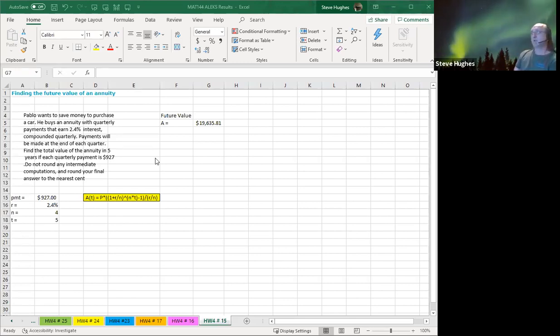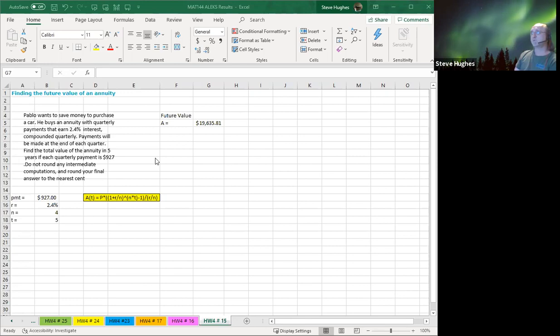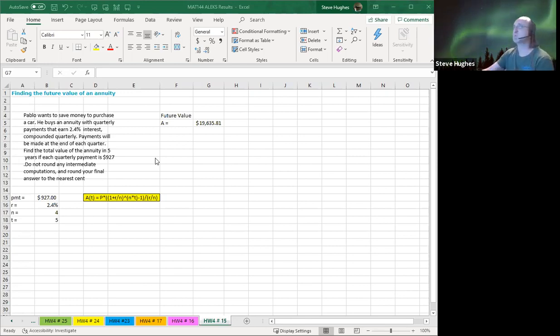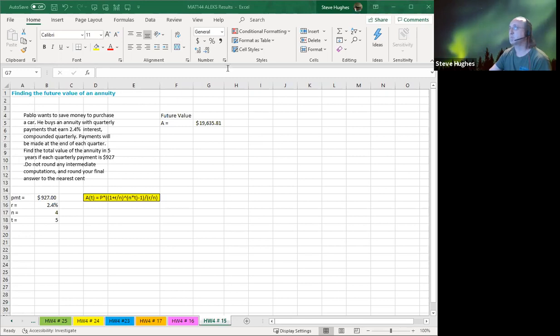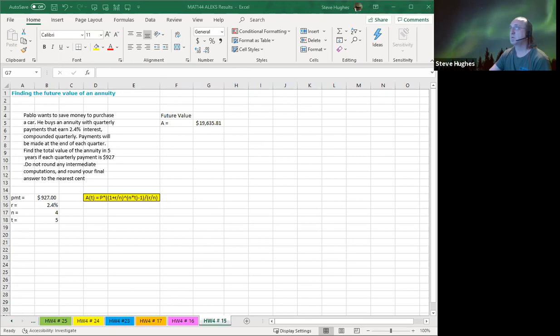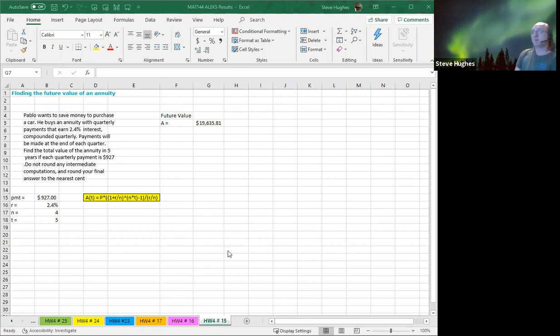Hello everybody, today we are going to take a look at a few questions from Topic 4 Homework. You can see I'm going to start here with Topic 4, and we are going to talk starting off today about finding the future value of an annuity.